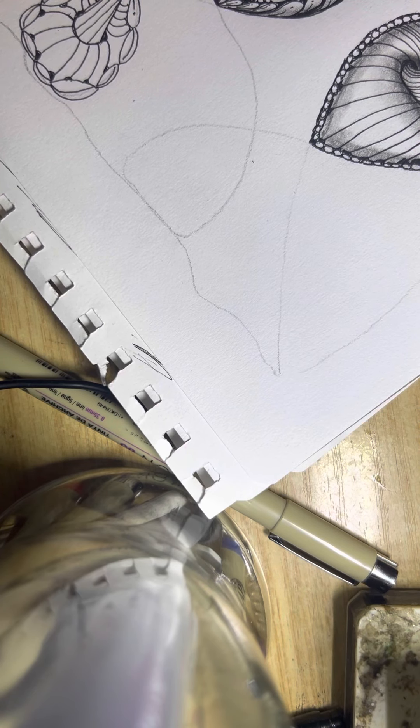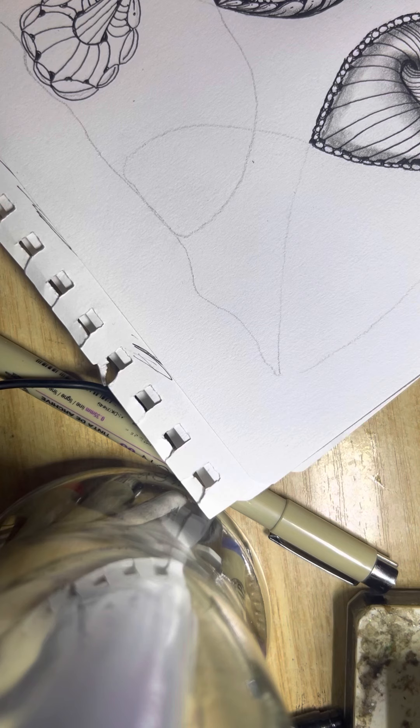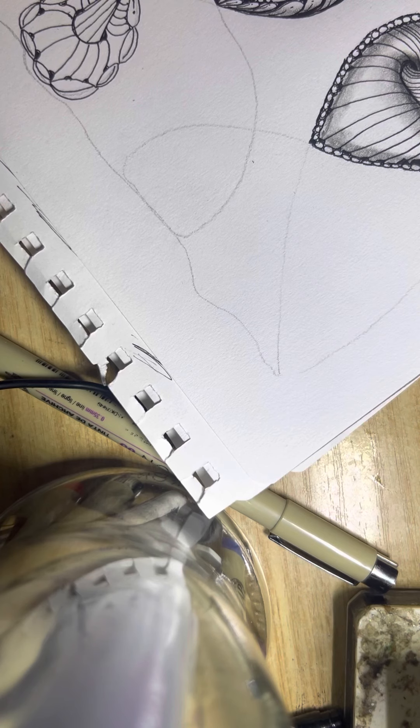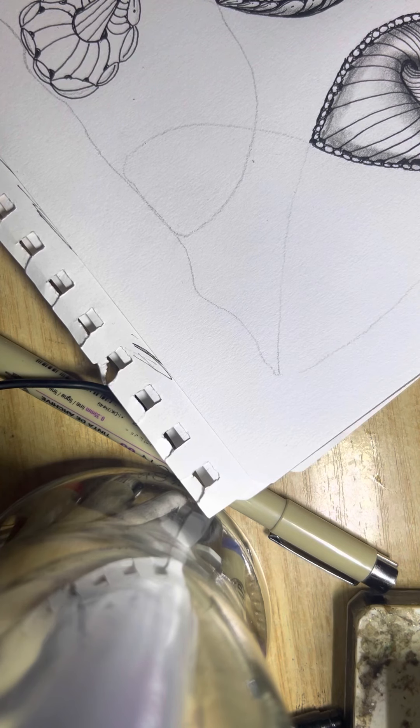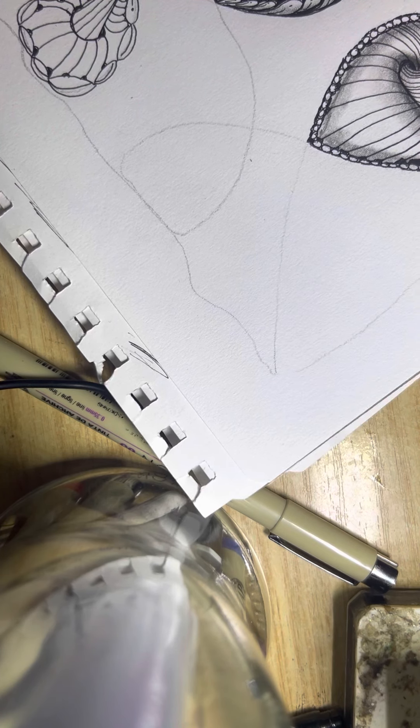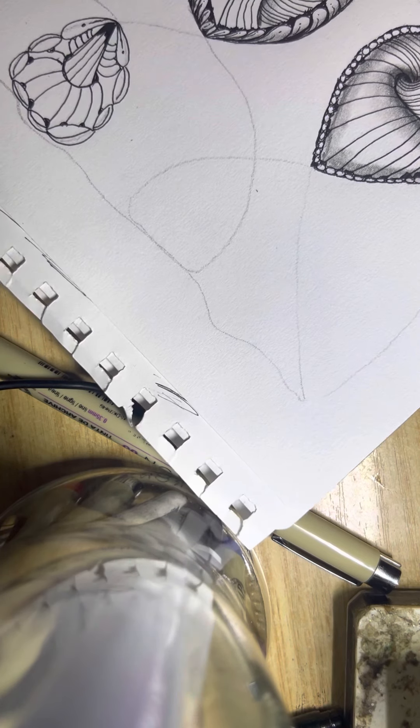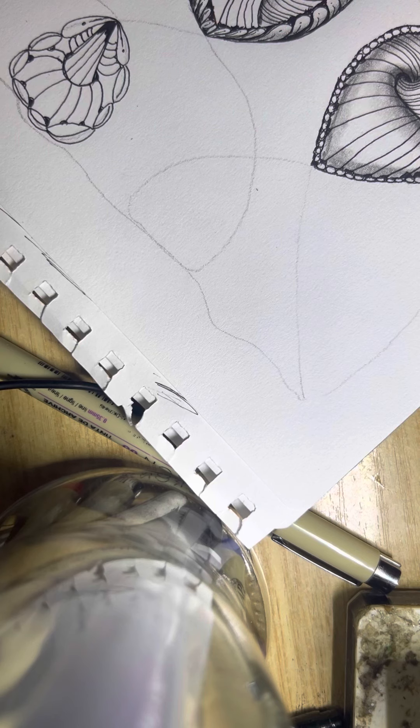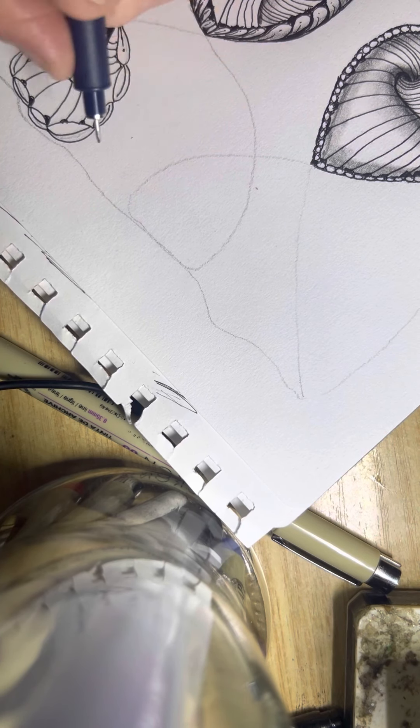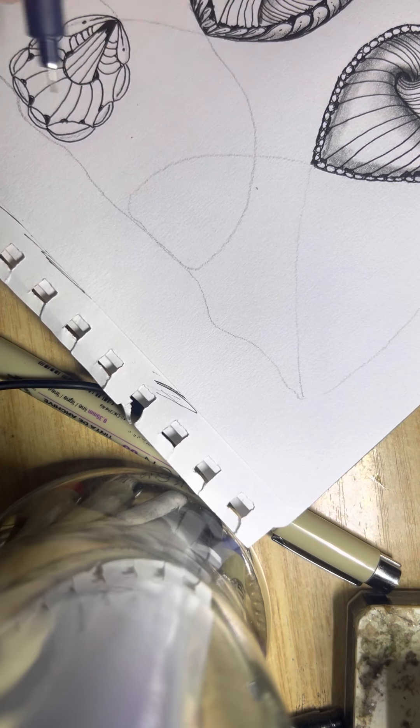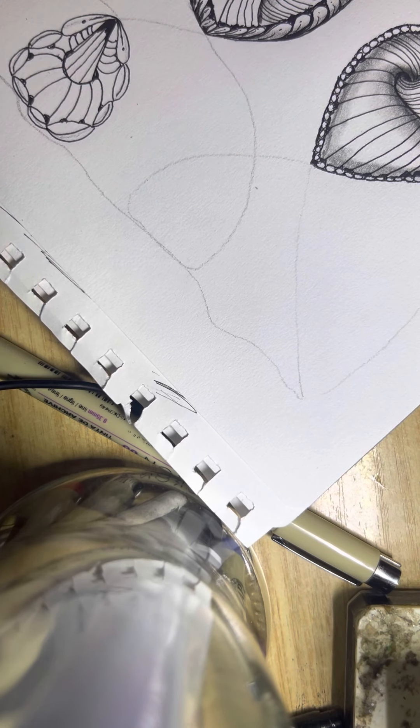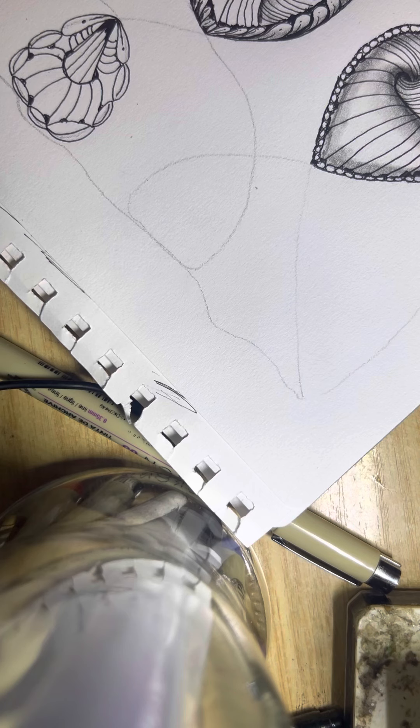I'm just coloring in that point a little bit. There we go. I just colored that point in a bit. Yeah, I'll do another one that's different.